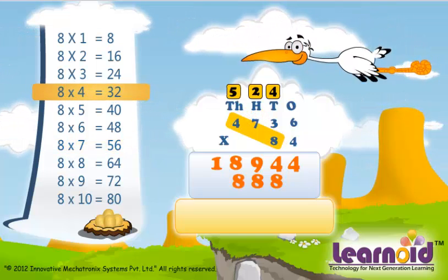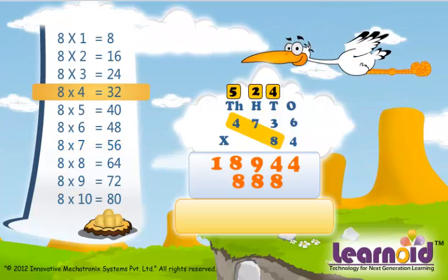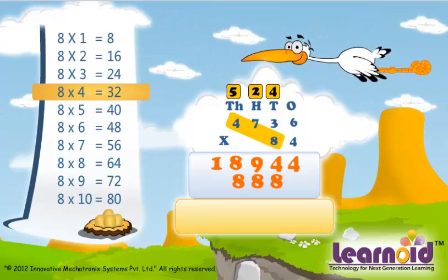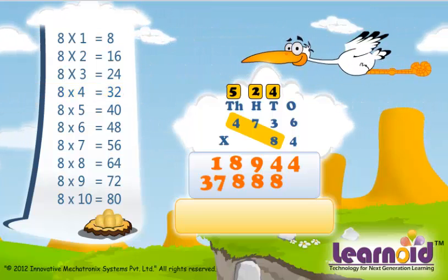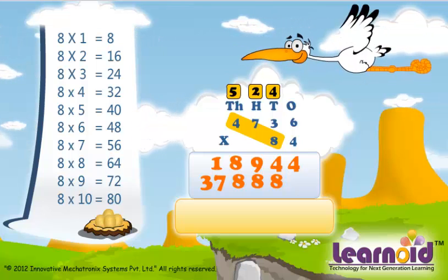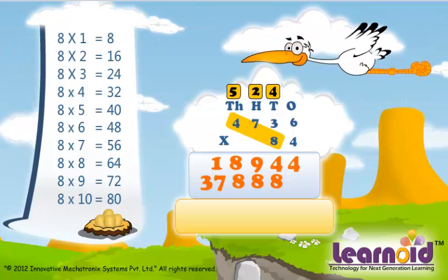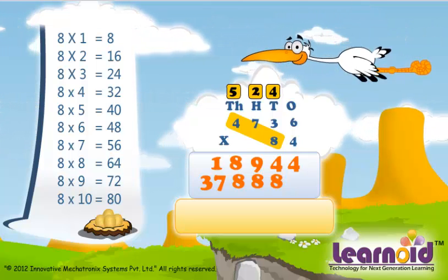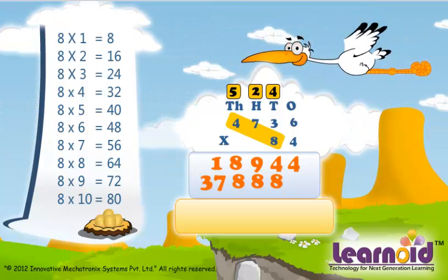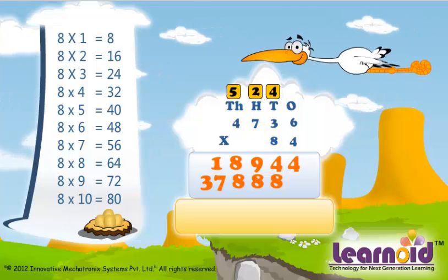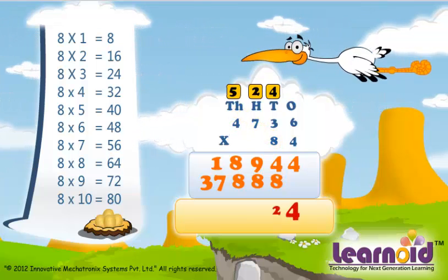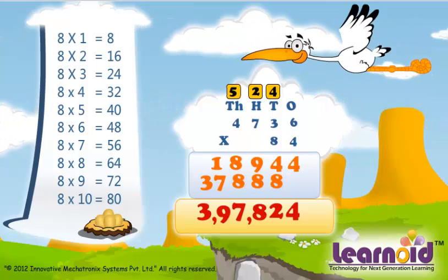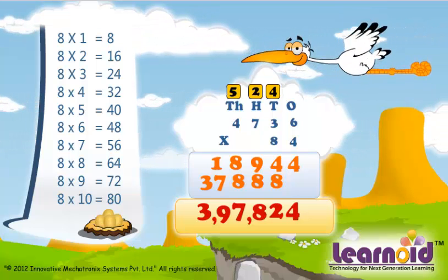8 x 4 is 32, 32 plus 5 is 37. Let's add 18,944 and 37,888 to get the answer. And the answer is 397,824.